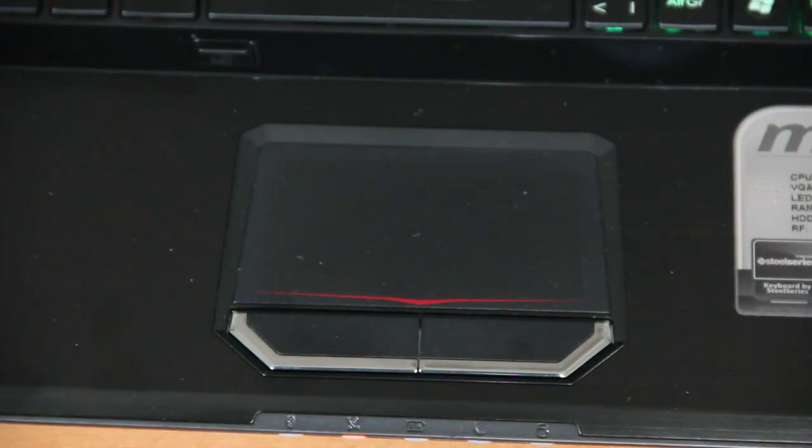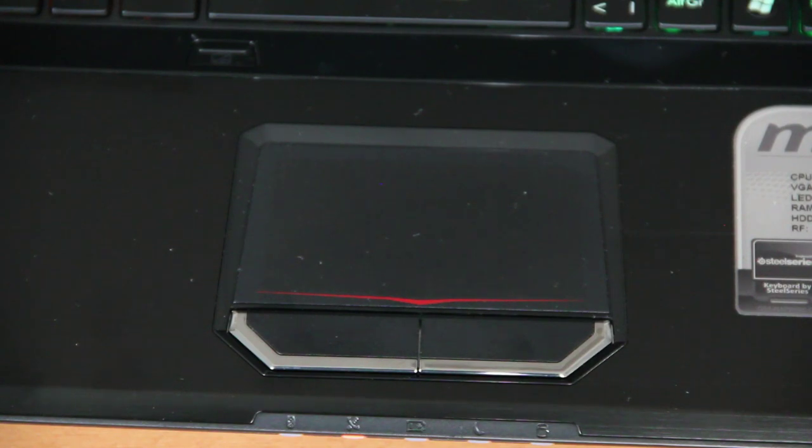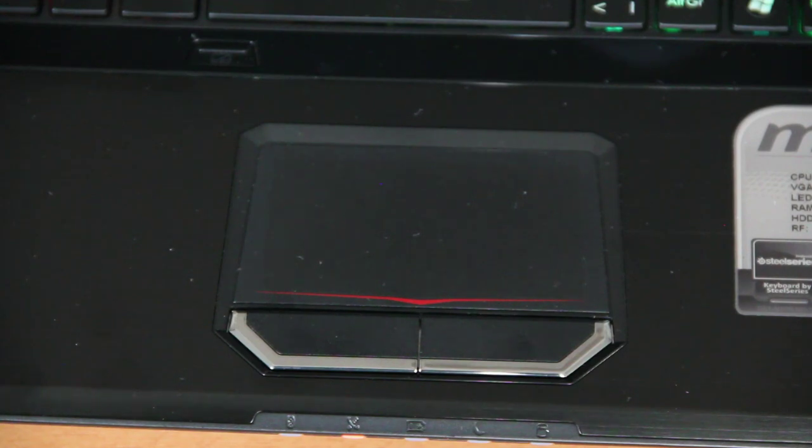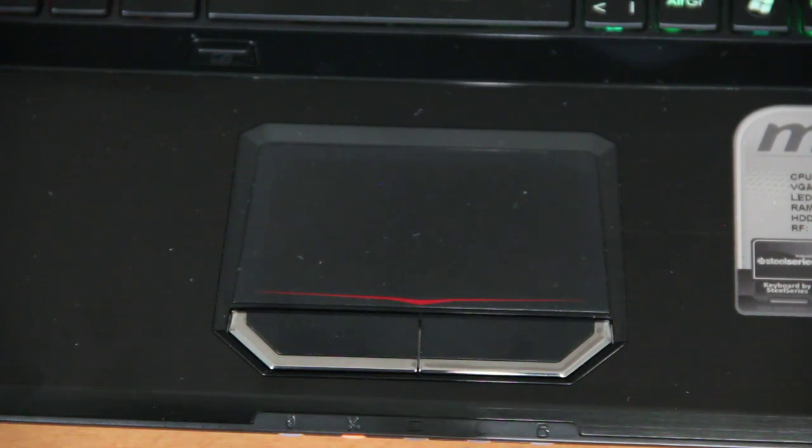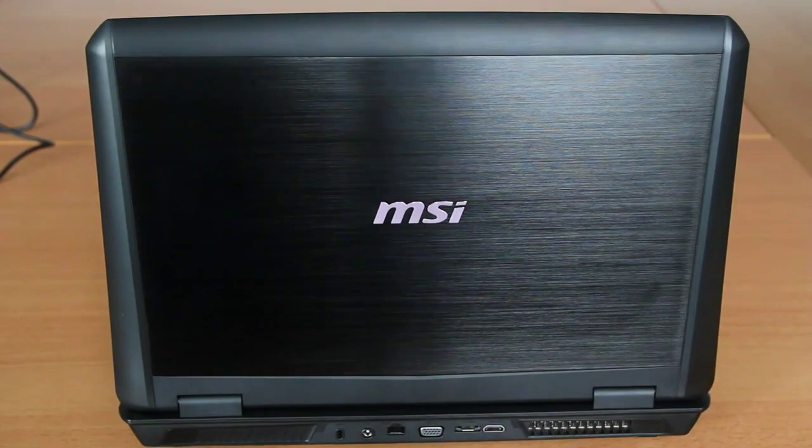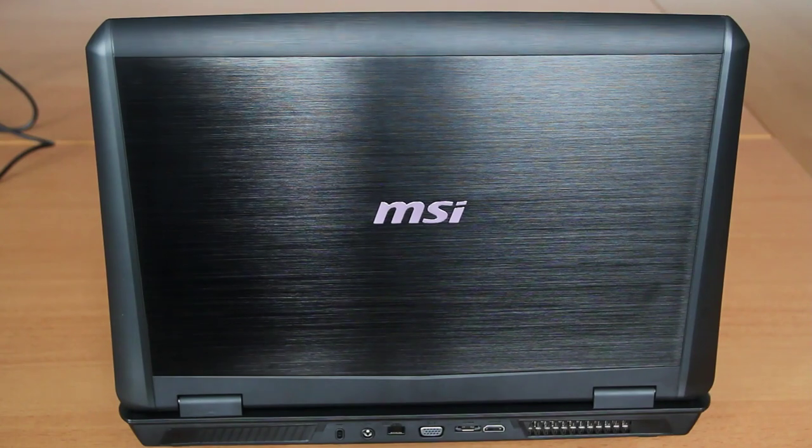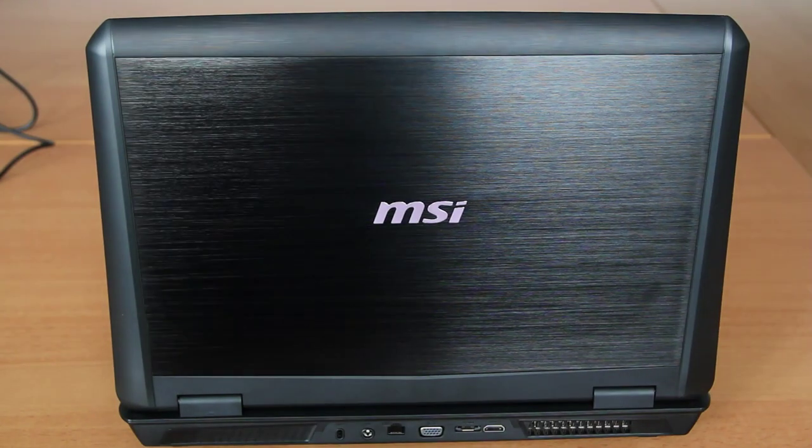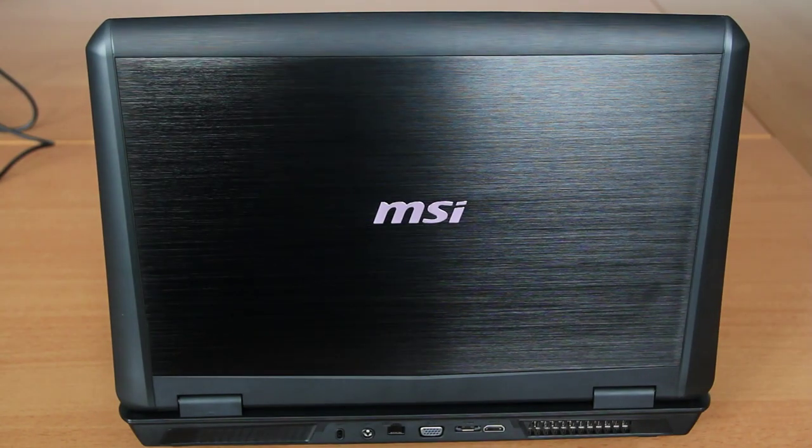Below the keyboard there's a big touchpad with two separate mouse buttons, and there's also a button to activate and deactivate the touchpad if you're using a gaming mouse. The display cover has a brushed aluminum finish and the MSI logo is also illuminated.